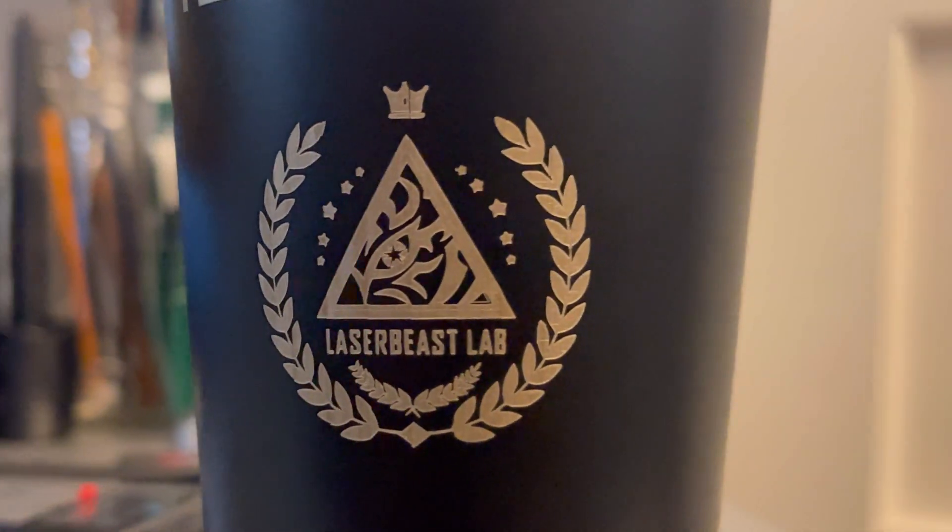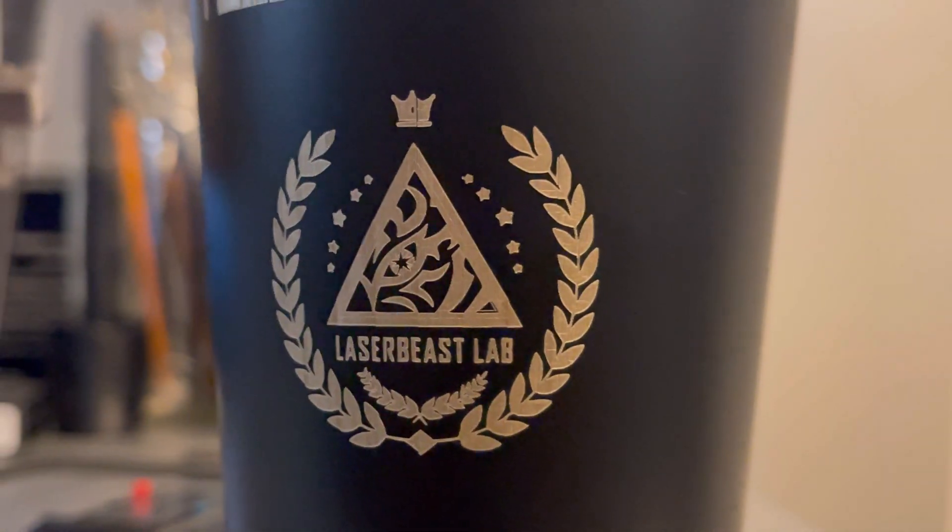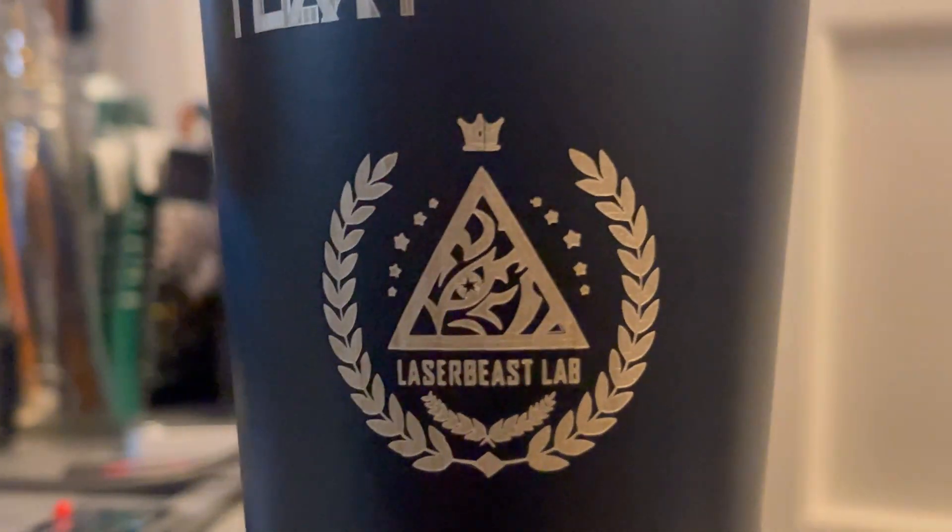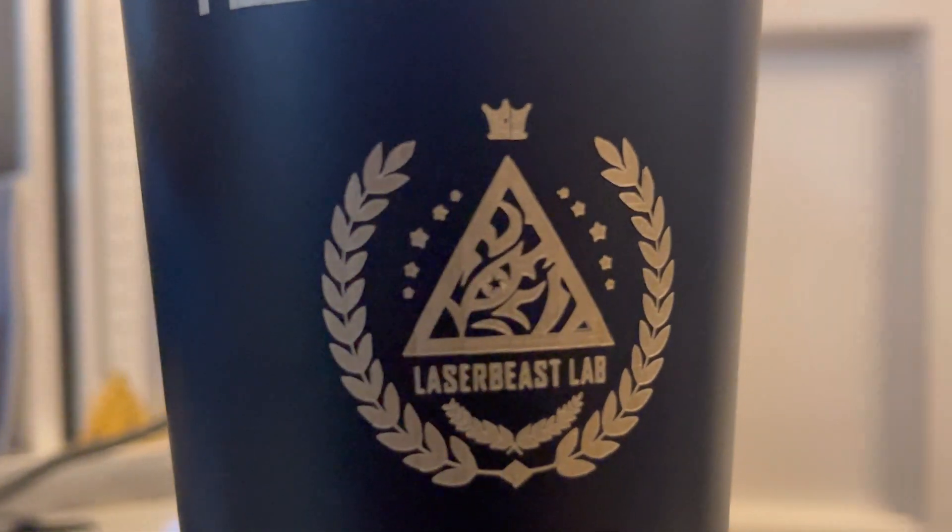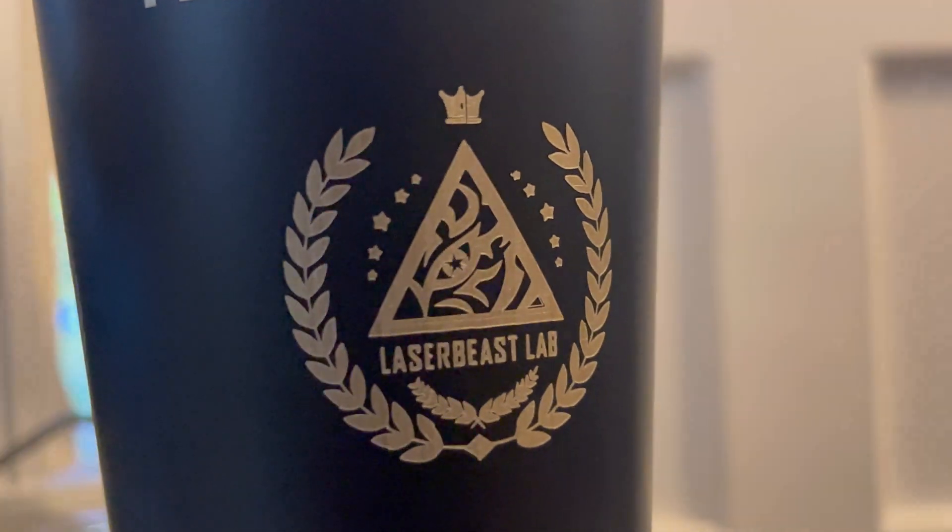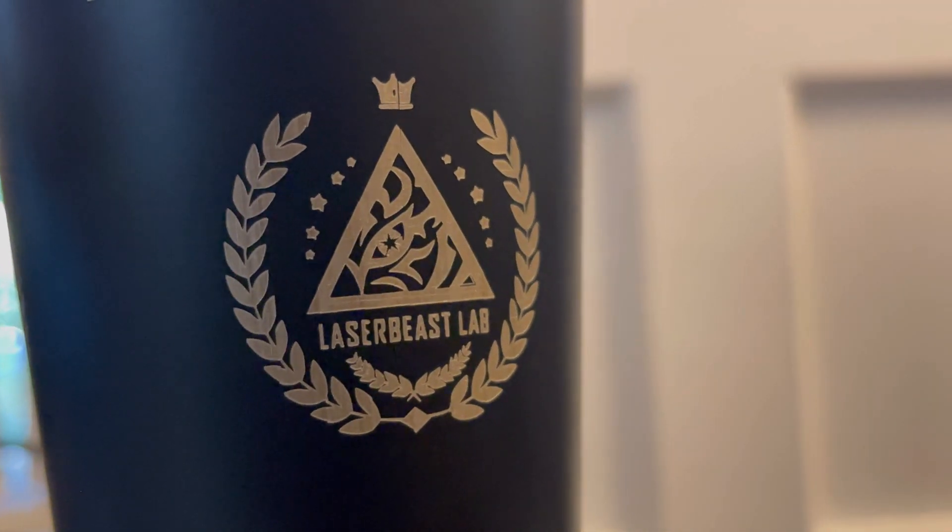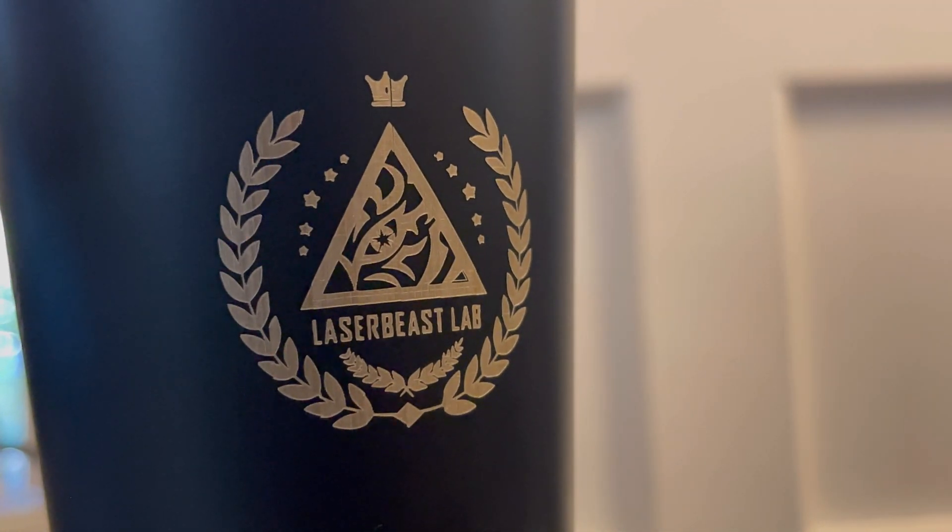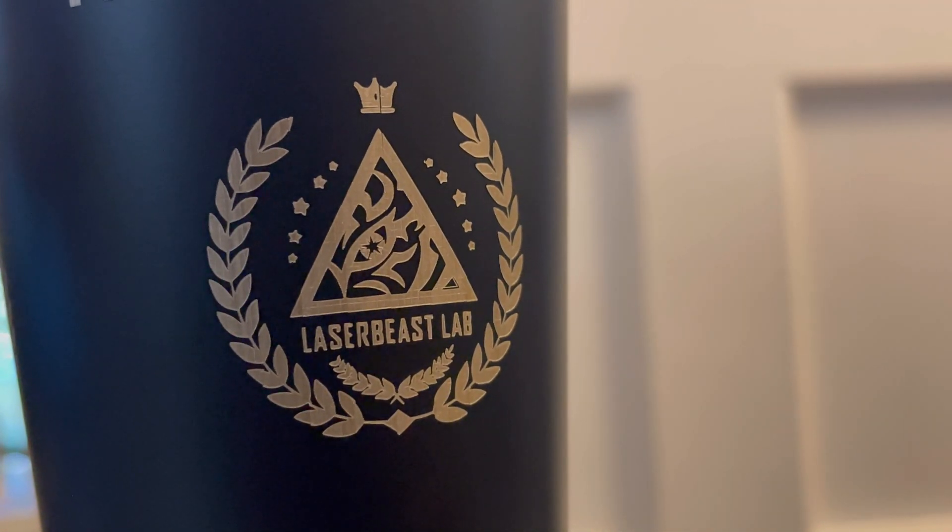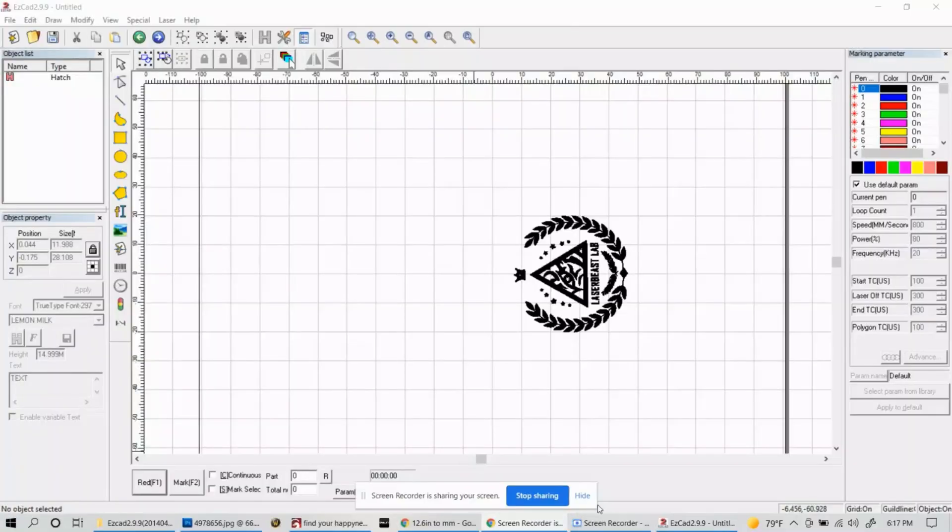And here it is. It looks much better after that second pass. Very clean lines and a great design. So let's go ahead and check out how to do text.